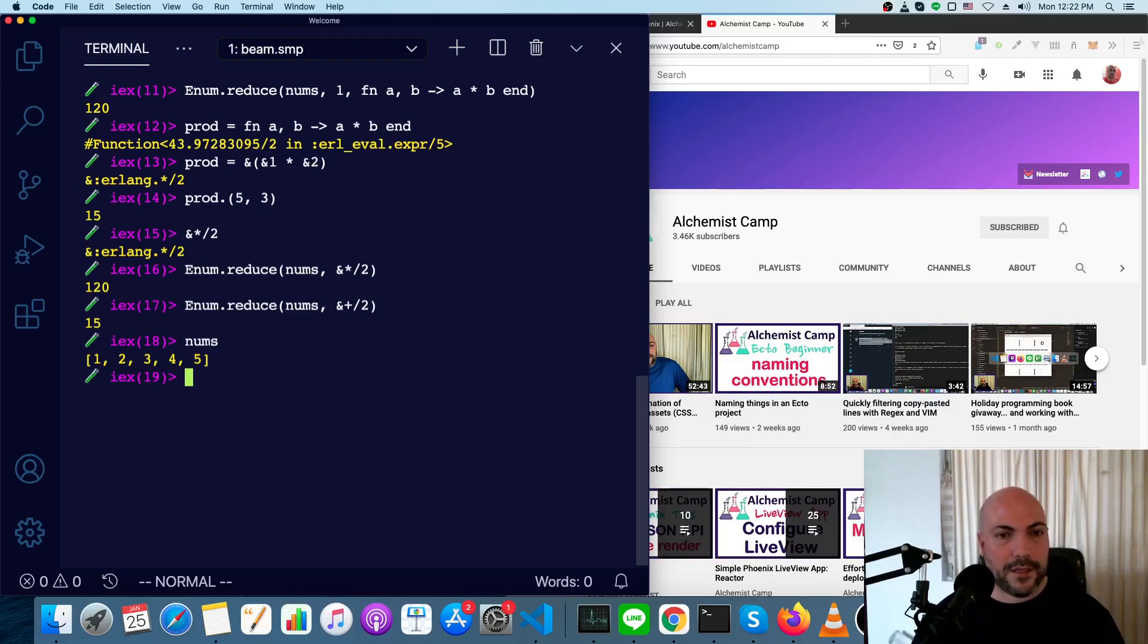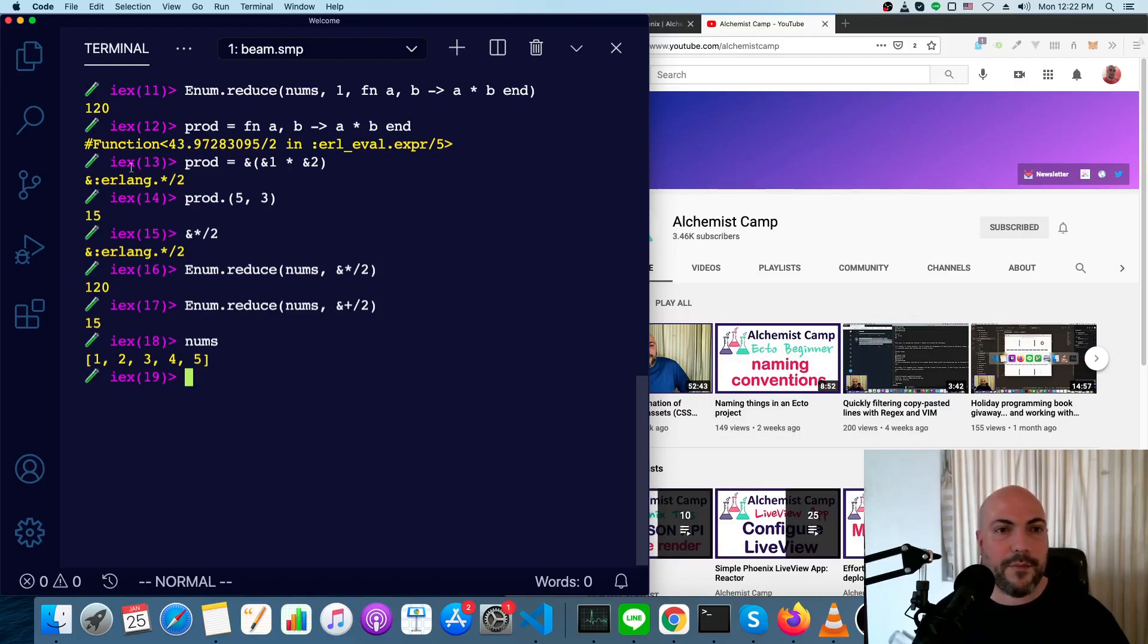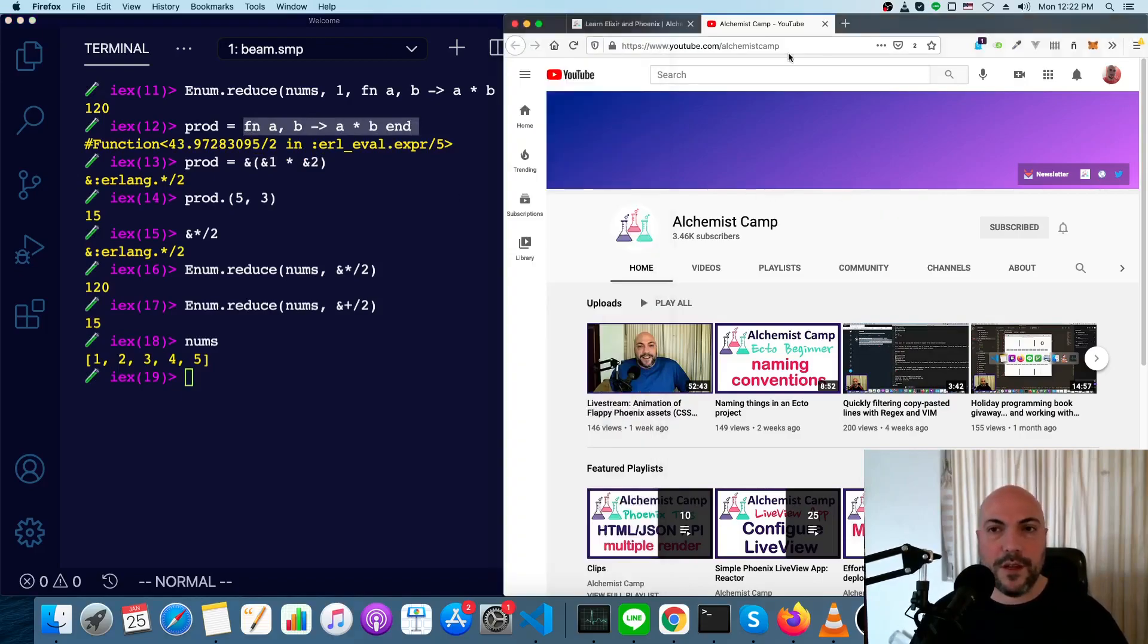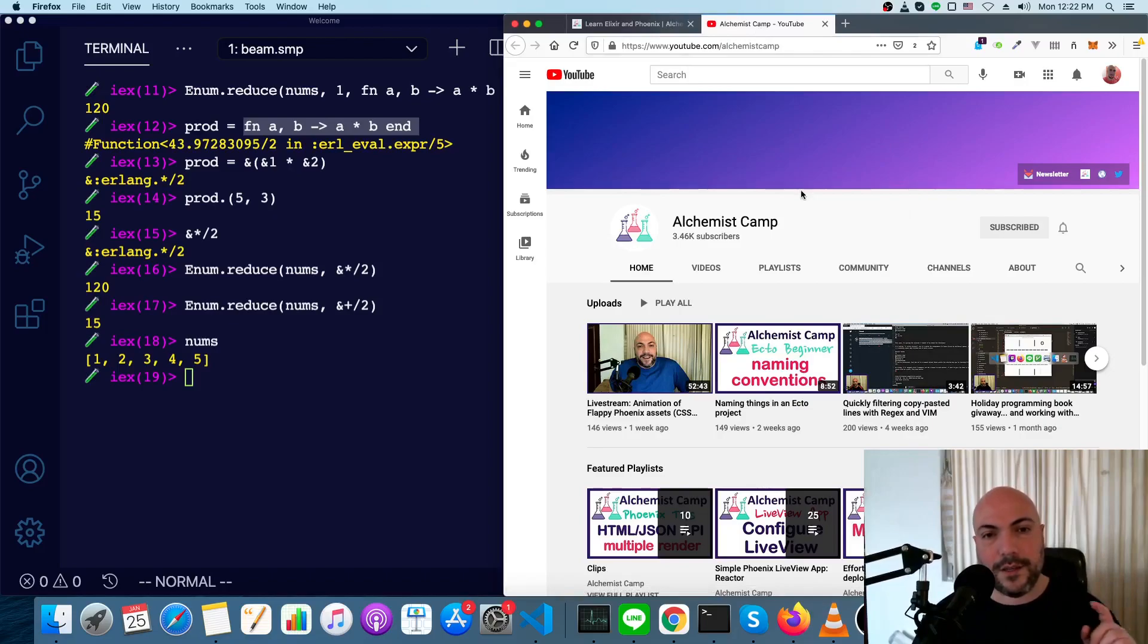So that's basically how anonymous functions work. There's a lot that you can do with them. And both of these forms are pretty common in programs. So you'll need to get used to both of them. Hope this was useful. Don't forget to sign up for my newsletter. And I'll see you next time.